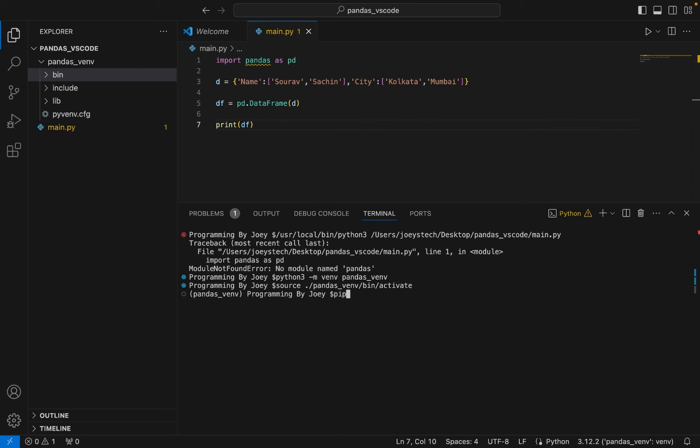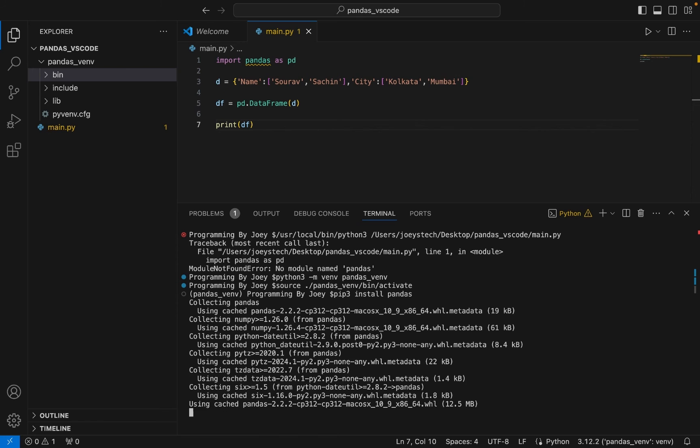And now we are going to install pandas. So the command is very simple, it will be pip3 install pandas. All right, I hit enter and the installation has begun.